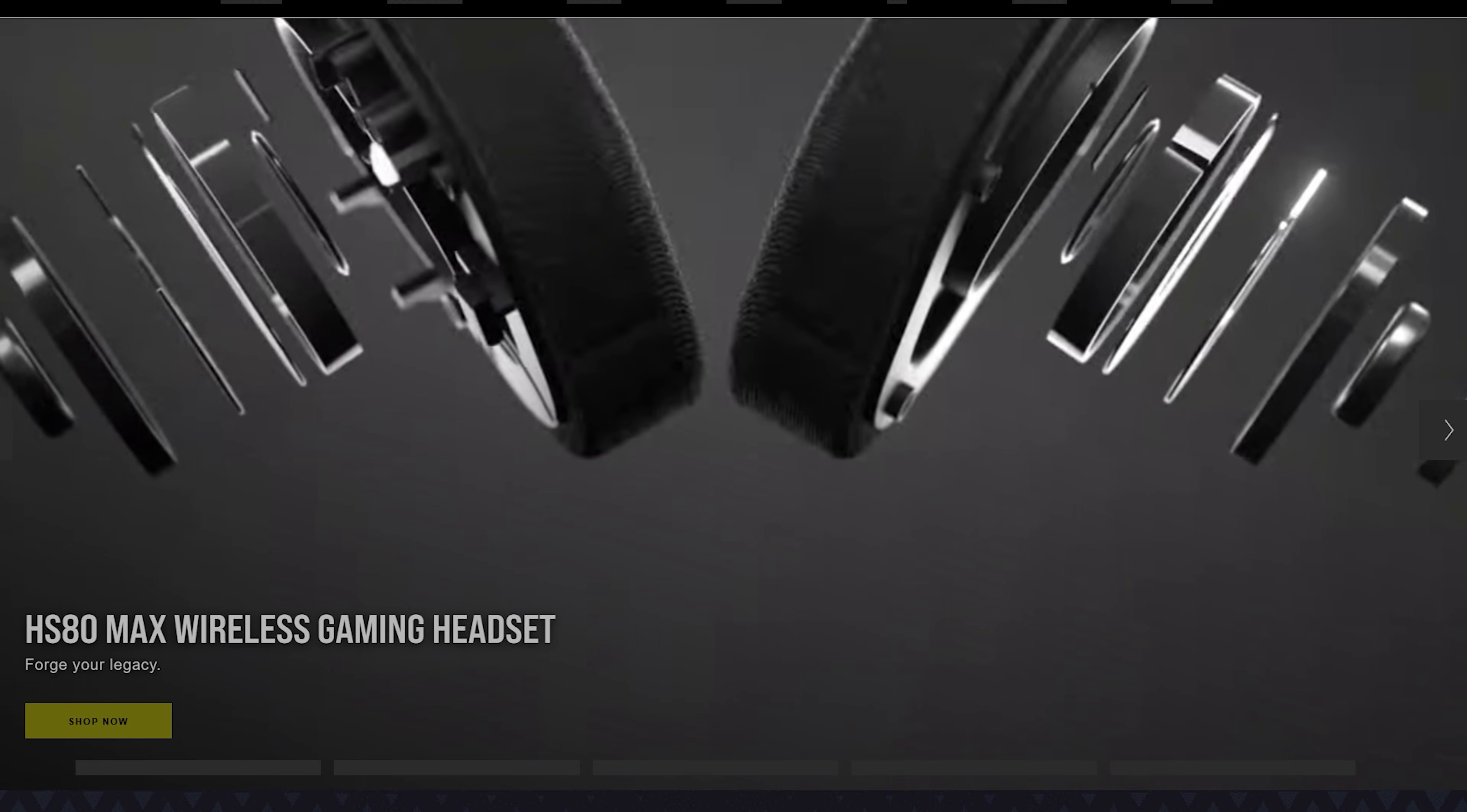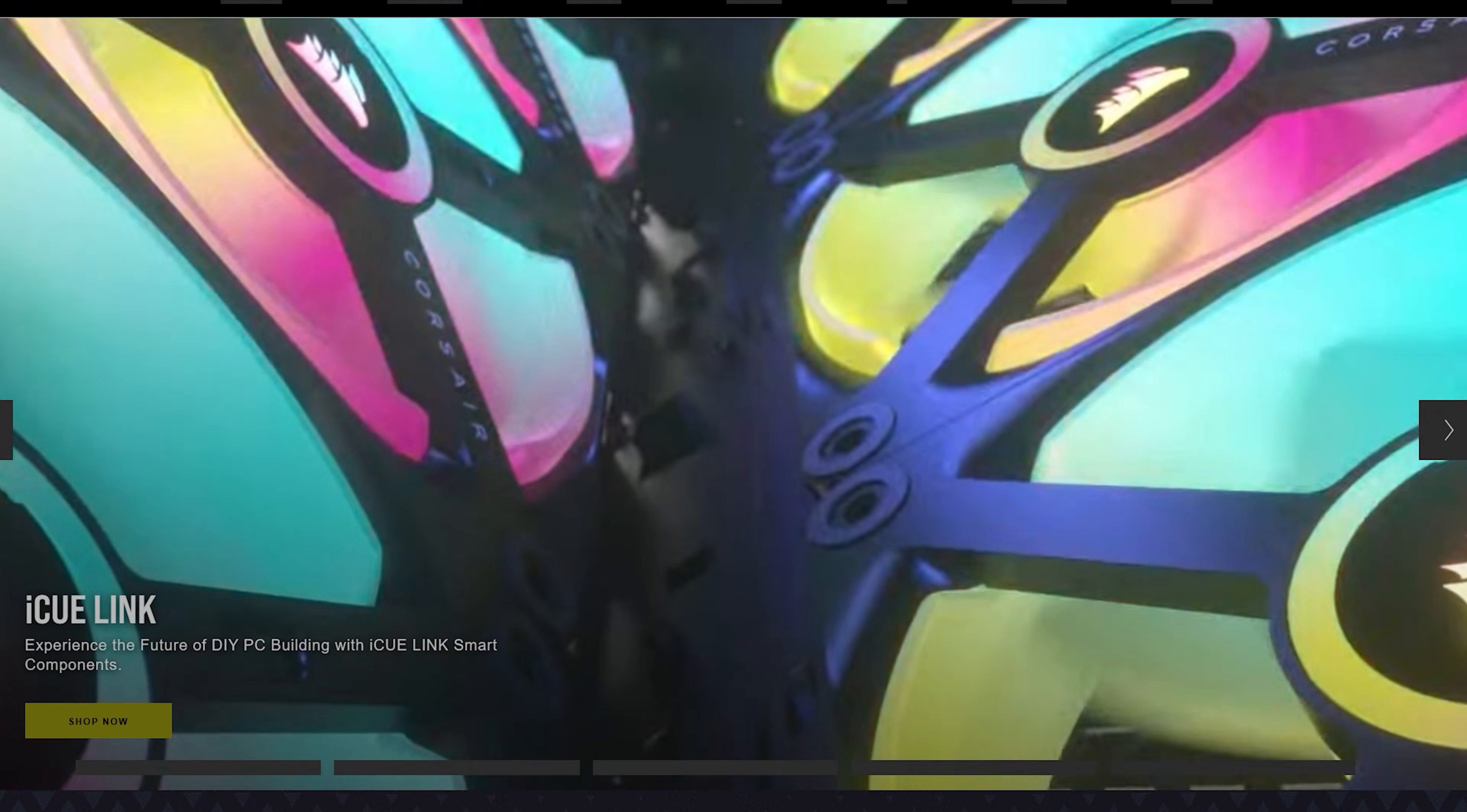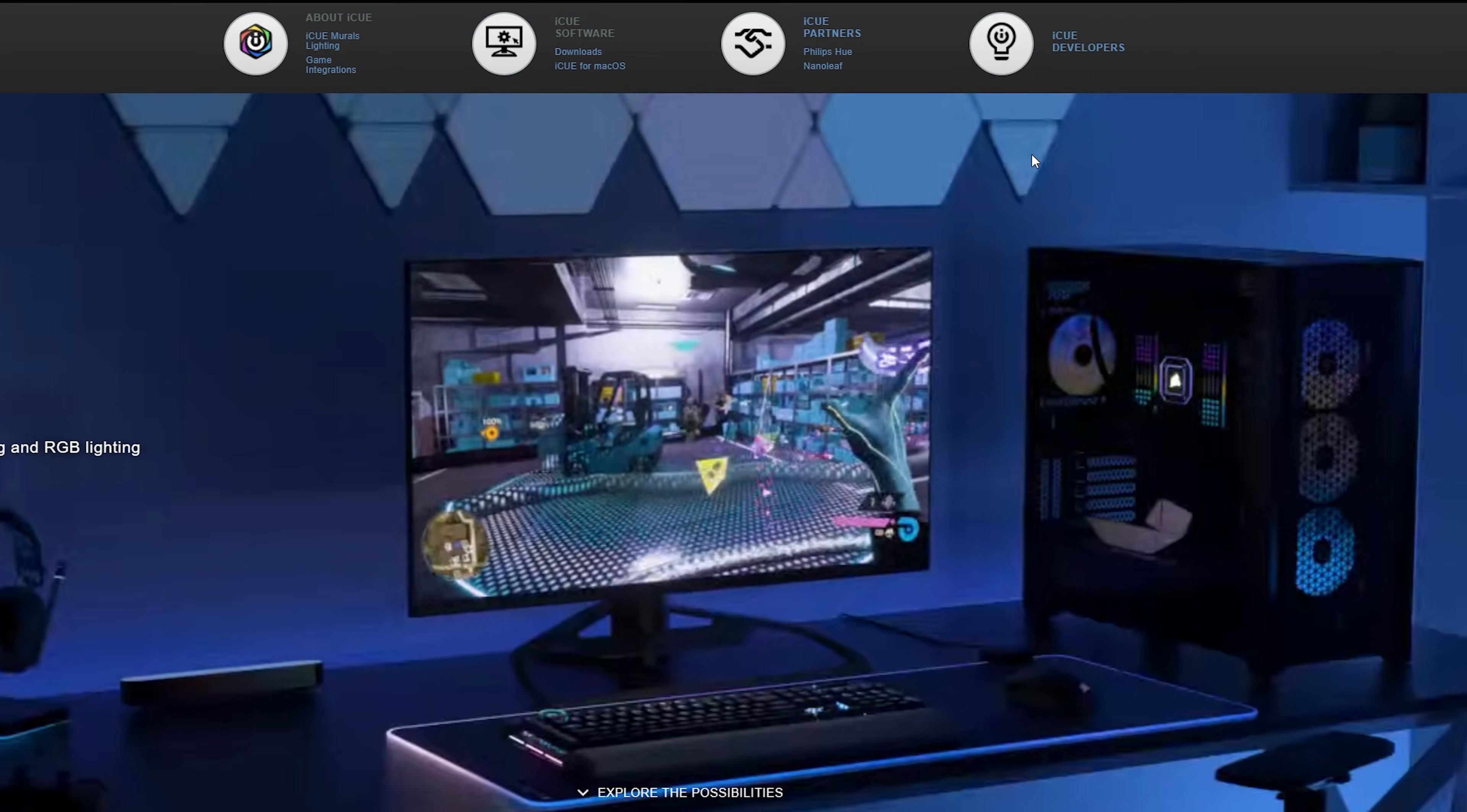Are you having issues with iCUE? We all know it's not really the most perfect software out there. Some of you guys I've seen complained about the ongoing issues that Corsair has. Well, this is Chris Mizo, and I'm going to try to guide you and help you out to see exactly what type of problems we can resolve for your PC, especially if you need to use Corsair's iCUE.